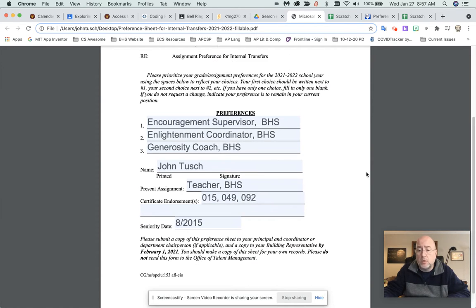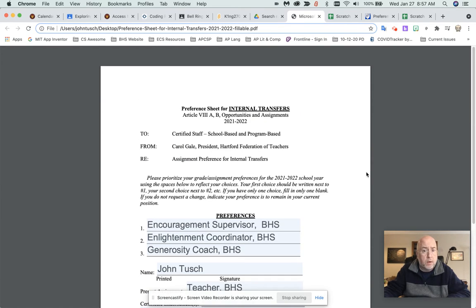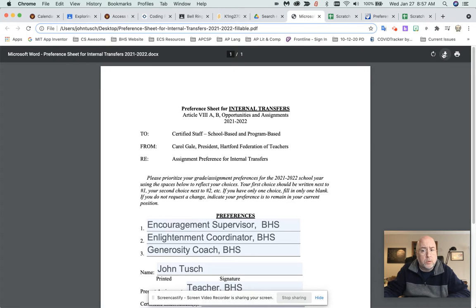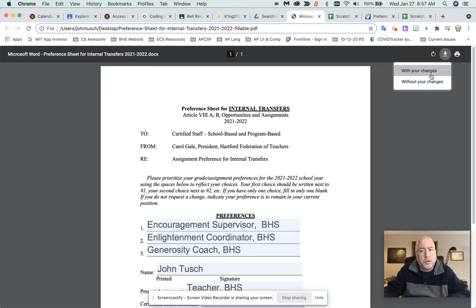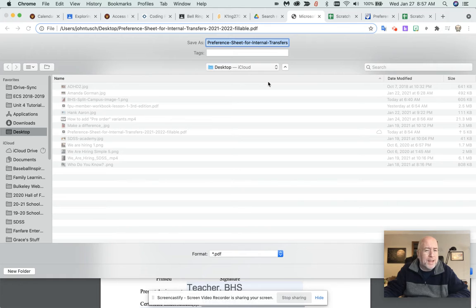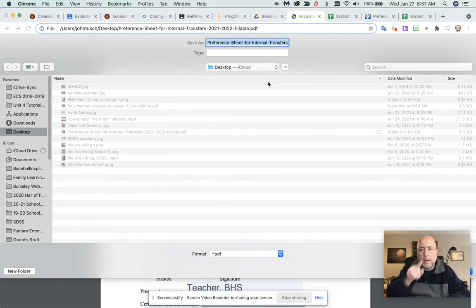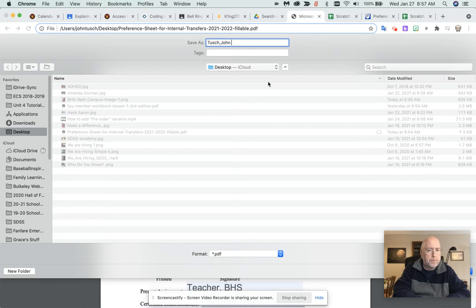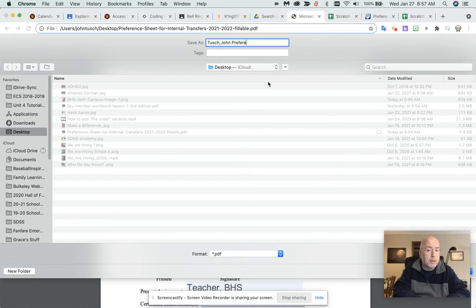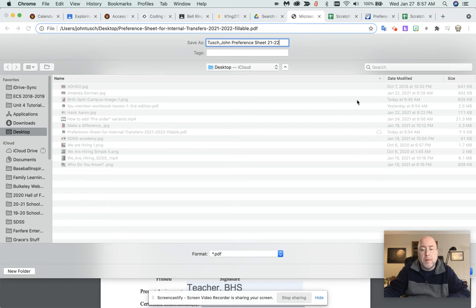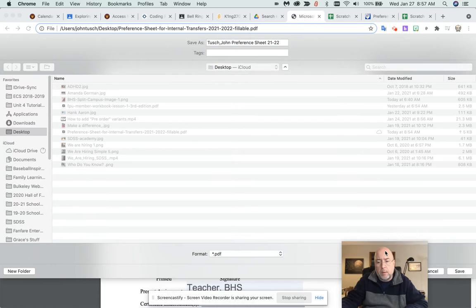Then what you're going to have to do is download it and then upload it. Now to download it, all you need to do is click up here and download it with your changes. But here's the thing, keeping your life organized, don't just save it. This is the thing you want to do. You want to do the last name, first name, preference sheet 21-22.